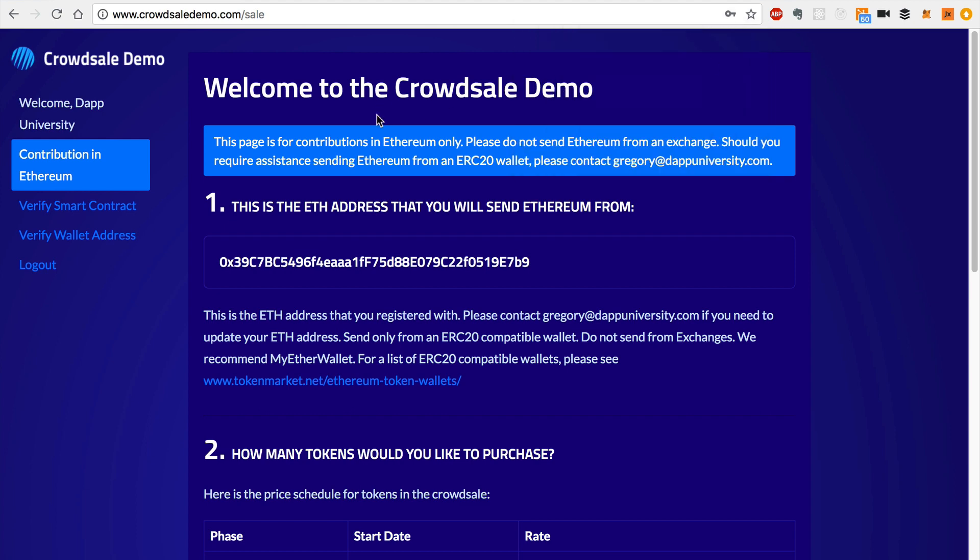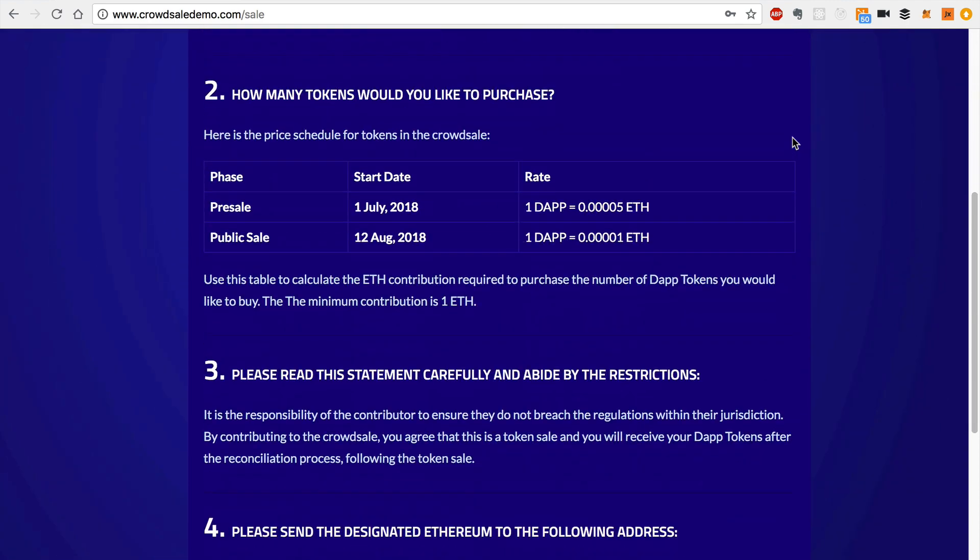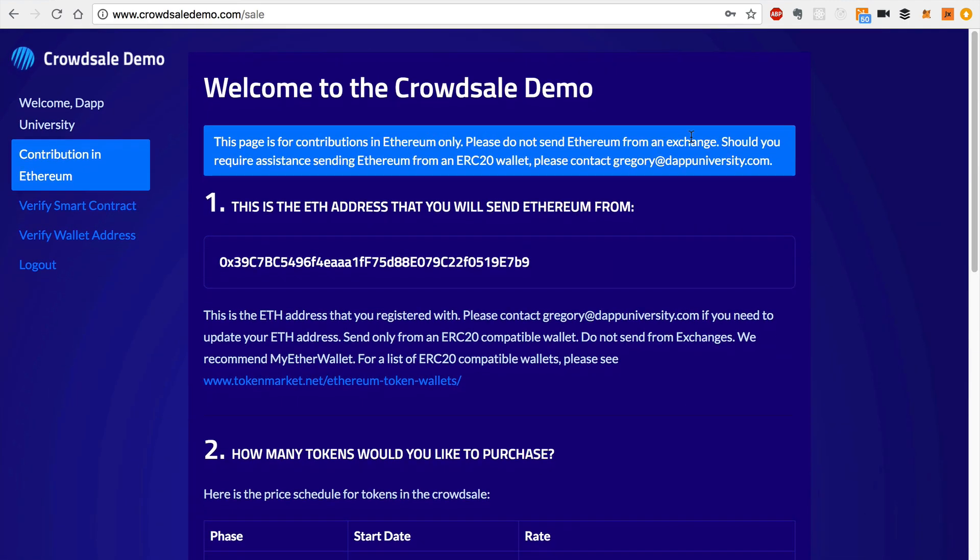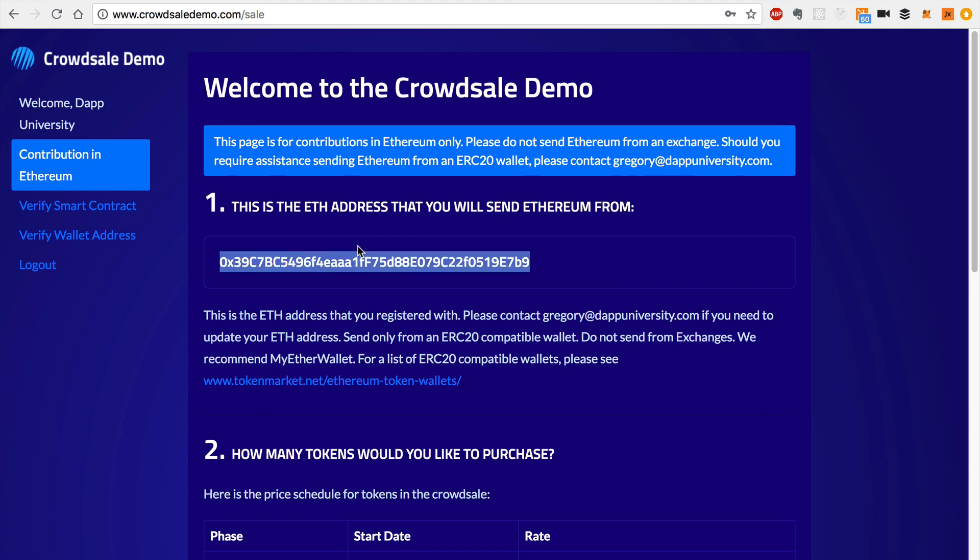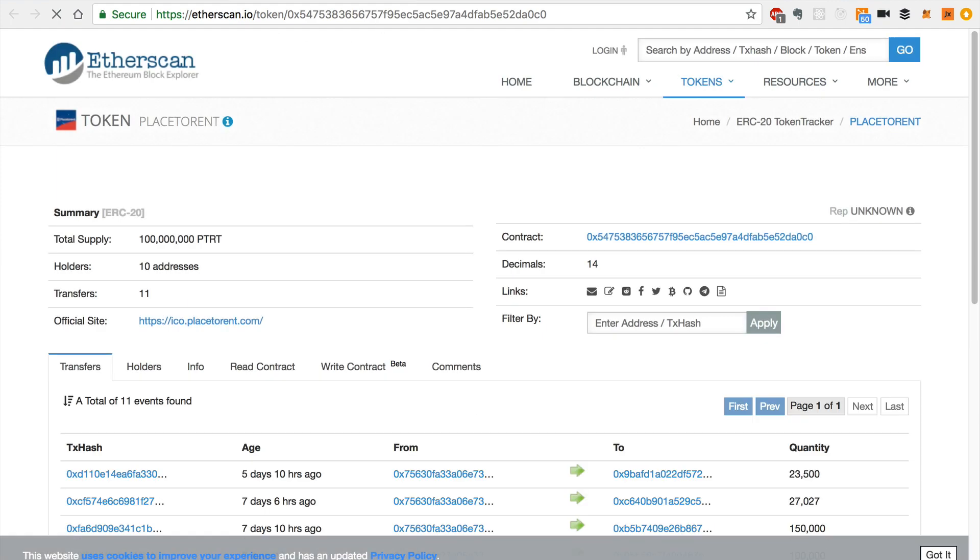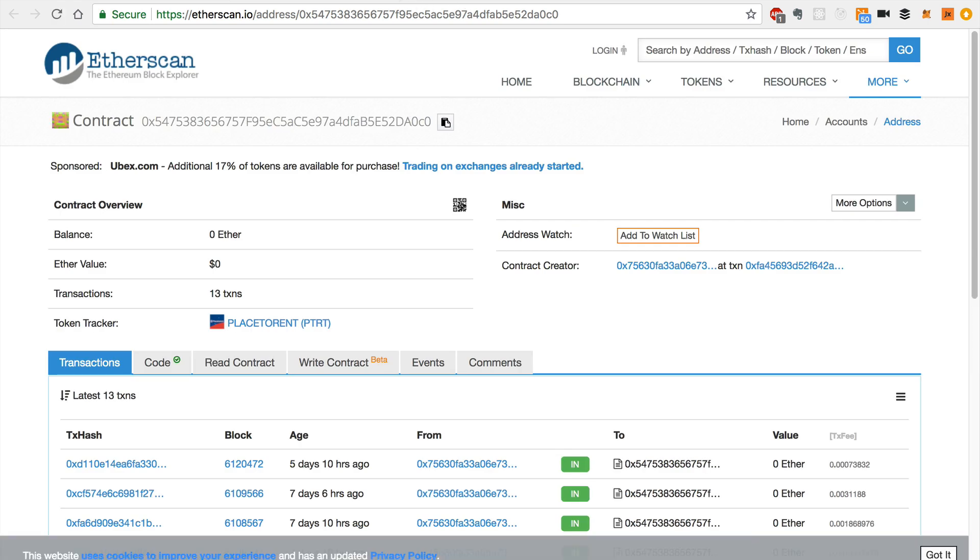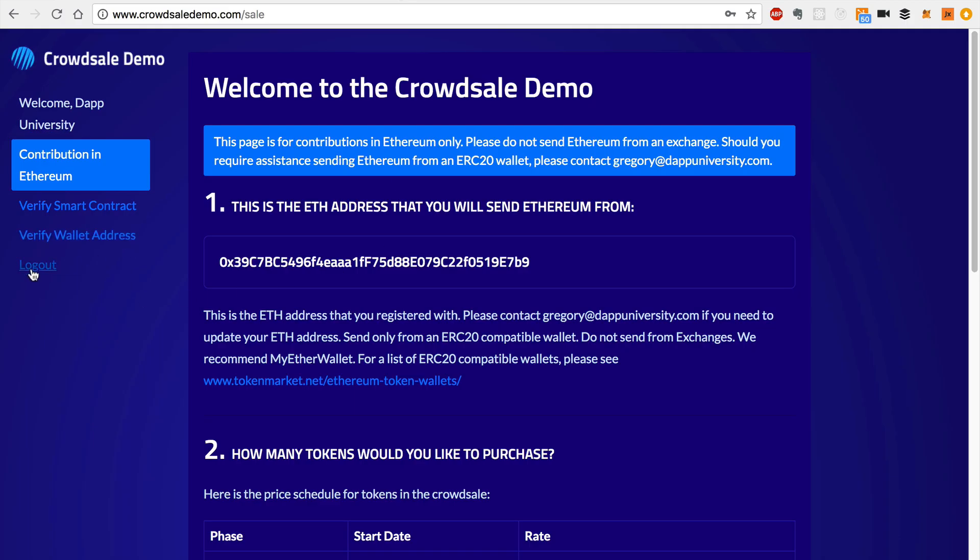All right. Now once the investor has signed up, they're taken to this crowd sale portal that shows them how they can contribute in the crowd sale. I'm walking through some of the elements here. We've got a menu over here that is branded like the landing page. And we're taken to this page where we're showing how we can contribute with Ethereum. So we've given the Ethereum address that the user registered with. We also have some links over here to verify the smart contract on ether scan, which you can go look at, and you can also verify the wallet address here as well.